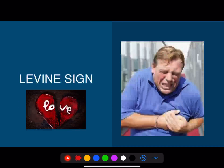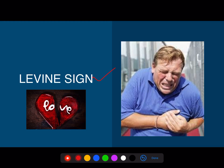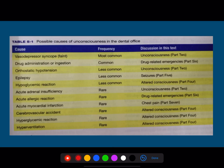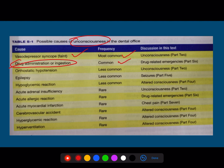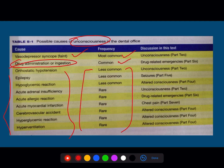I hope you are well familiar with Levenstein, which is mainly associated with myocardial infarction. These are the probable causes of unconsciousness in the dental chair. The most common cause for unconsciousness in the dental chair is syncope — fainting. Other common causes can be drug administration or injection, and all these are the less common causes. You will encounter these medical emergencies in the dental office. Make a note — the treatment for these medical emergencies is the most important aspect.